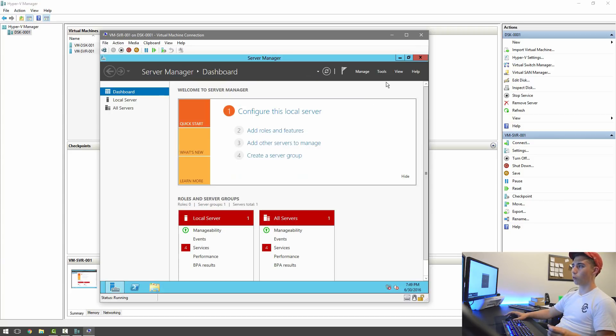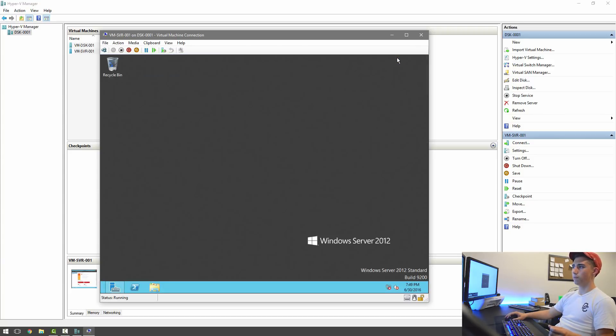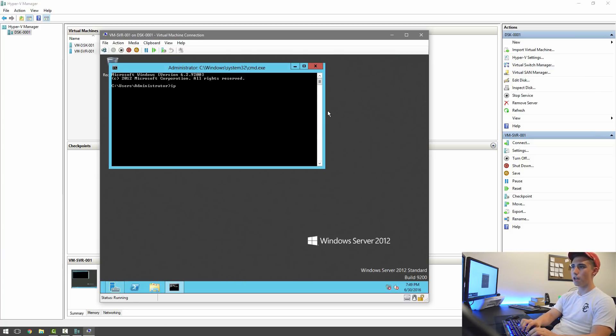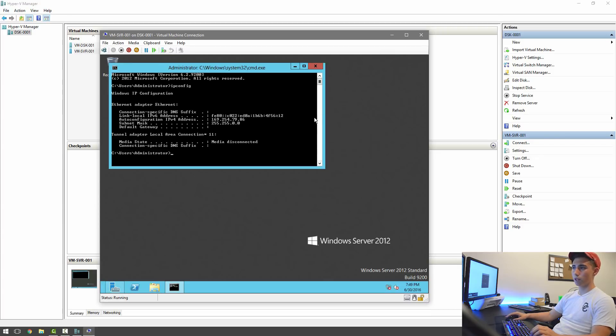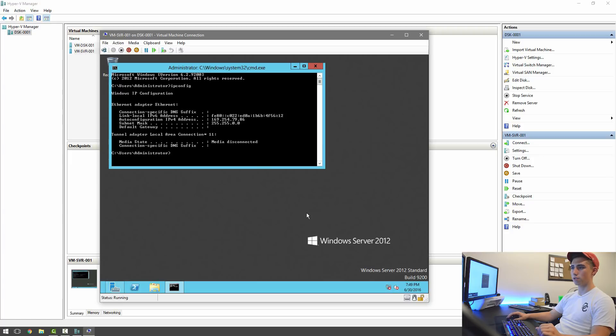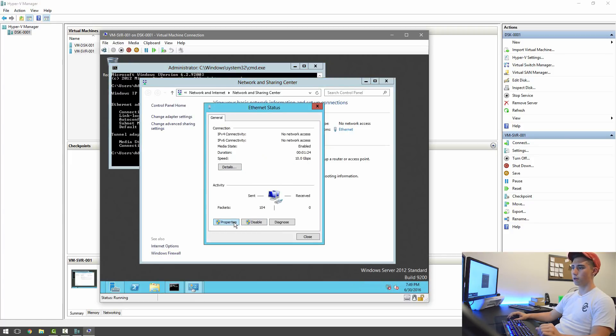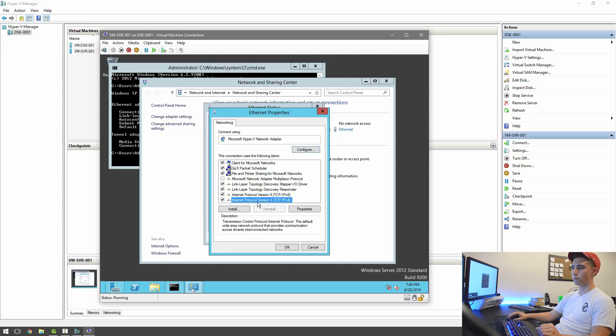But what we're going to want to do is, in the virtual machine, open up Run, put in Command, and then IP Config. And then we're going to want to give ourselves an IP address. So that's the one that it's giving us. If I come here, go to Ethernet, Properties, IPv4.